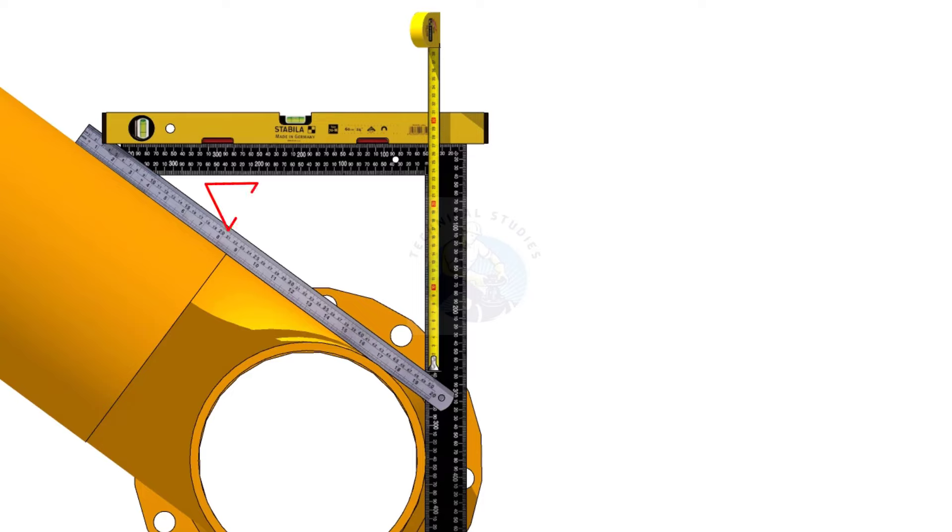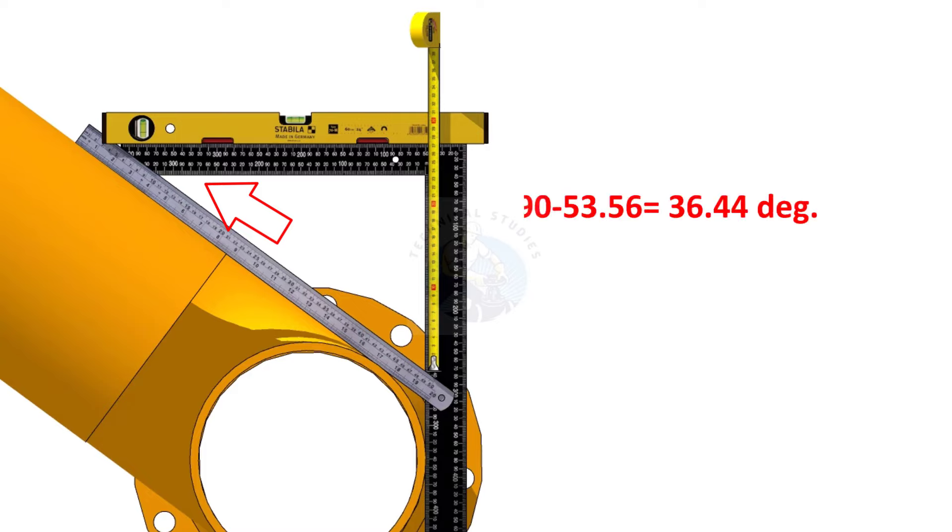What is the degree of this angle? The degree of the other angle is 90 minus 53.56 is equal to 36.44 degree.